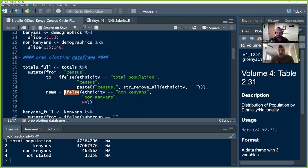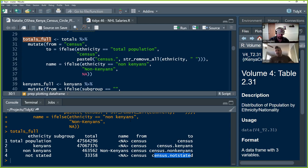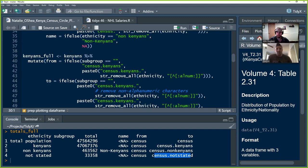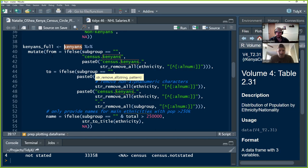She creates a final column called 'name' where, using if-else on the ethnicity column, anytime it says non-Kenyans it gets called 'non-Kenyans'. Otherwise it's NA. For the Kenyans dataset, she uses a regex string_remove_all on the ethnicity column to remove anything that's not alphanumeric — removing slash-n characters or other special marks that might come from a PDF source. The 'from' column becomes 'census.Kenyans', creating tiers of information for plotting purposes.